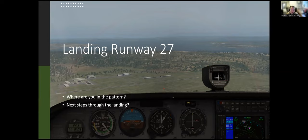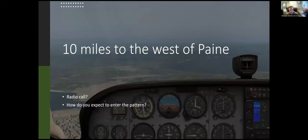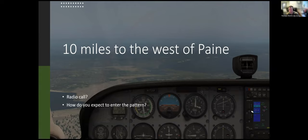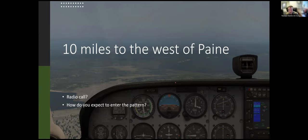We'll overfly the field, extend out, execute a teardrop while descending to traffic pattern altitude. Radio call: 'Jefferson Traffic, Cessna 172 Sierra Papa is on the teardrop for the 45, left downwind Runway 27, Jefferson.' Enter on the 45 to downwind, then base, then final. A typical pattern call: 'Jefferson Traffic, 172 Sierra Papa is on left downwind Runway 27, Jefferson.' Heading back to PAIN, give the five-part radio call with position, intentions, and current ATIS.